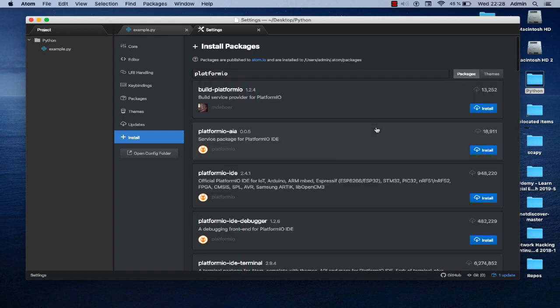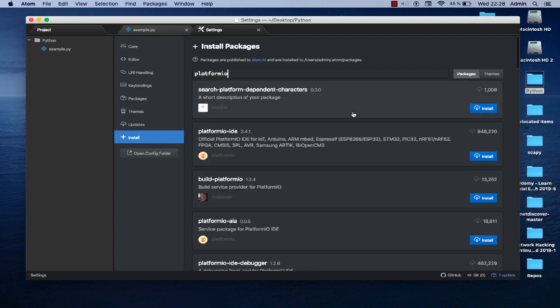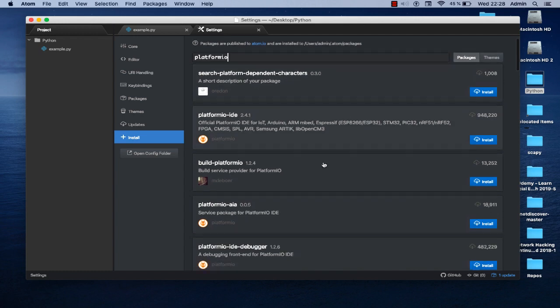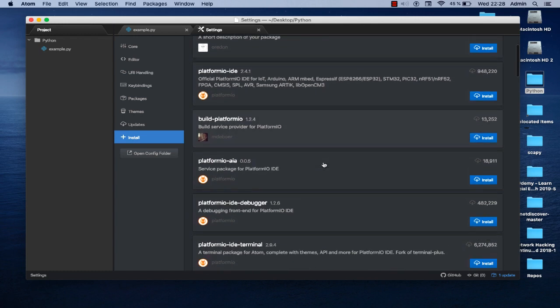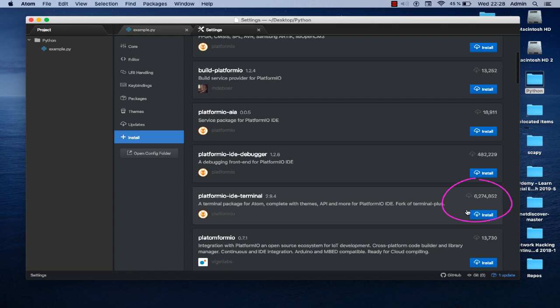You get a list of packages here. If you scroll down you see here a package called platformio-ide-terminal, and here the number of downloads. As you can see it's a huge number, it's about six million downloads. So this is the package that we want to install here. You click on this button install.